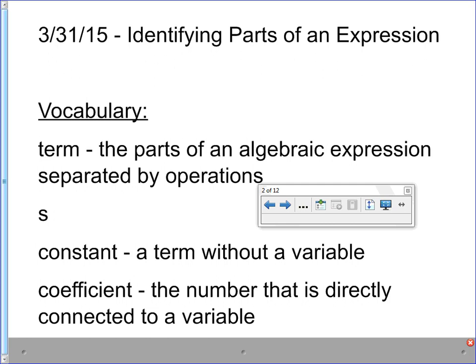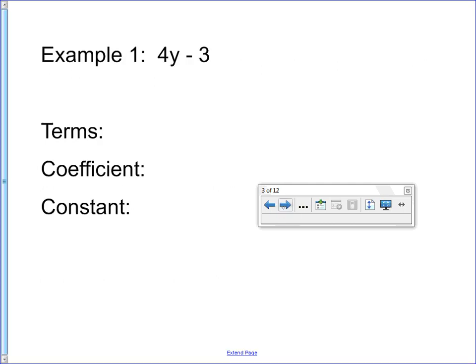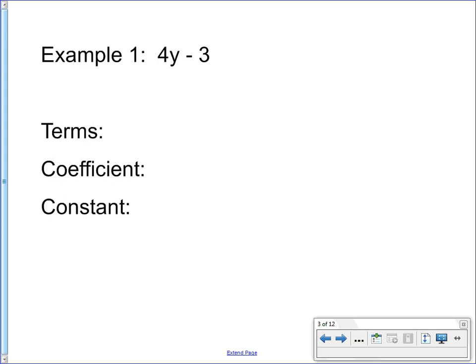So let's go ahead and take a look at how we can identify these different things. Here you see I have 4y minus 3. We want to first identify the terms — the parts of the expression — and then we're going to be more specific and identify the coefficient and the constant. The terms are the parts that are separated by an operation. The operation that's very visible here is the subtraction, so there's two parts: 4y and the number 3. Those are the two terms.